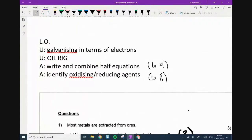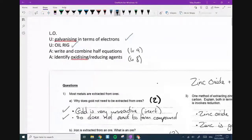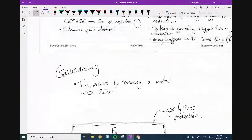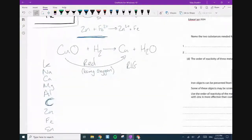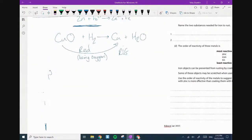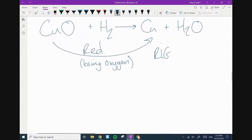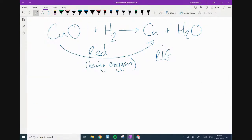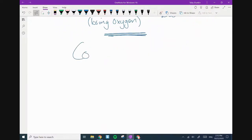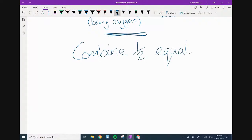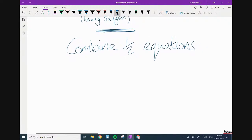Galvanizing in terms of electrons — we've done that now. We're reminding ourselves of oxidation and reduction. And then writing and combining half equations and identifying oxidizing and reducing agents. What I can tell you is that you're not going to be writing half equations from scratch — that is part of Year 11, or at least Year 10. All I want you to do is be able to combine half equations.